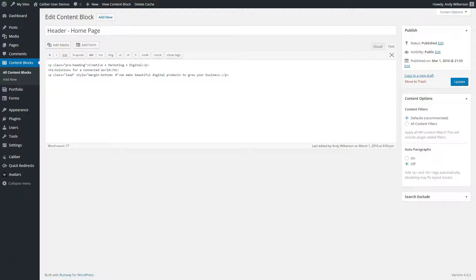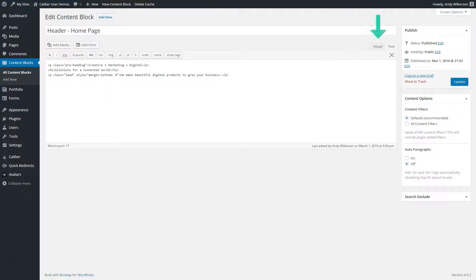We've chosen to add this content using the text editor, but if you're more comfortable working in the visual editor, you can do that as well. You can switch that by clicking the tab in the top right corner of the editor area.